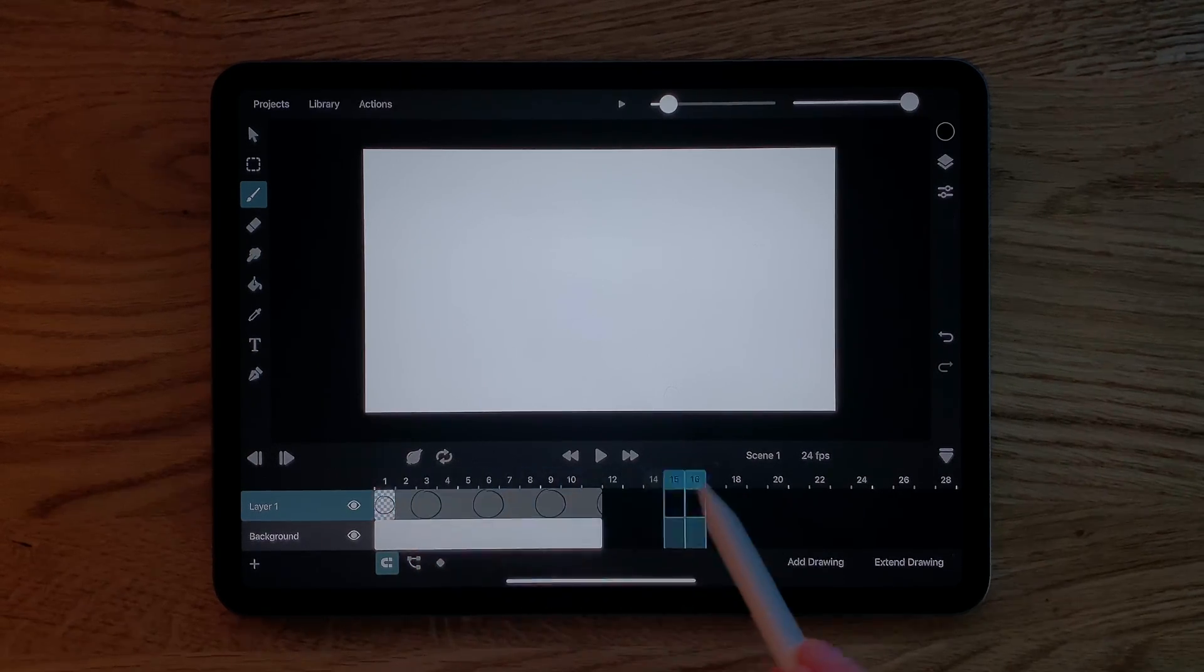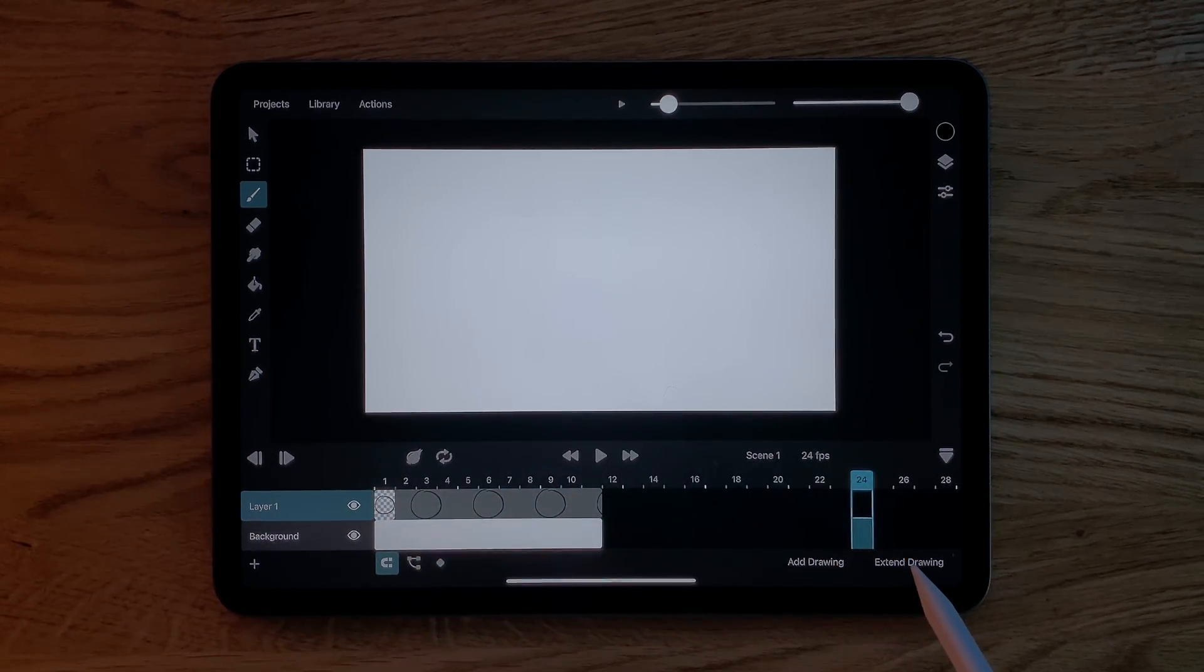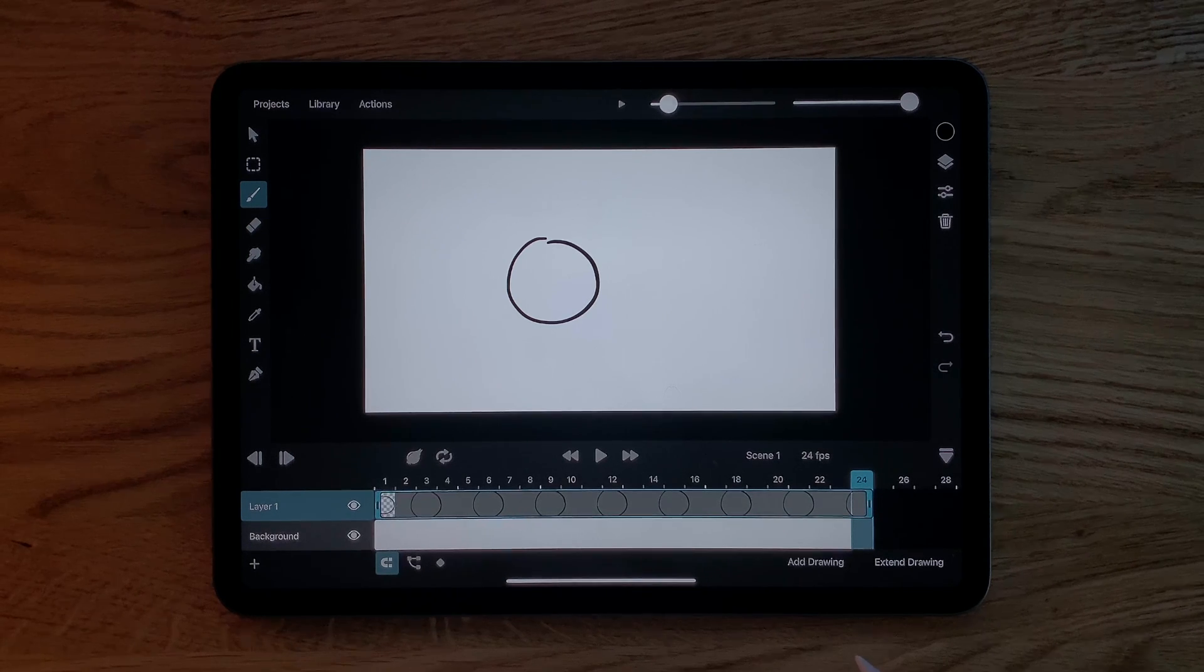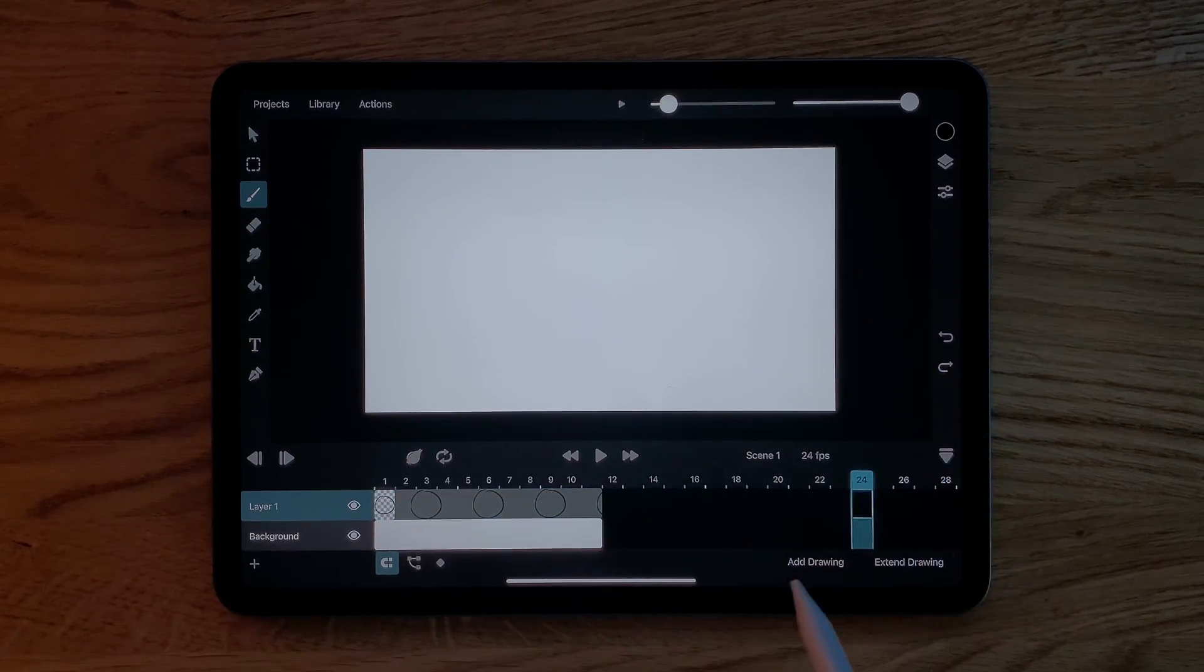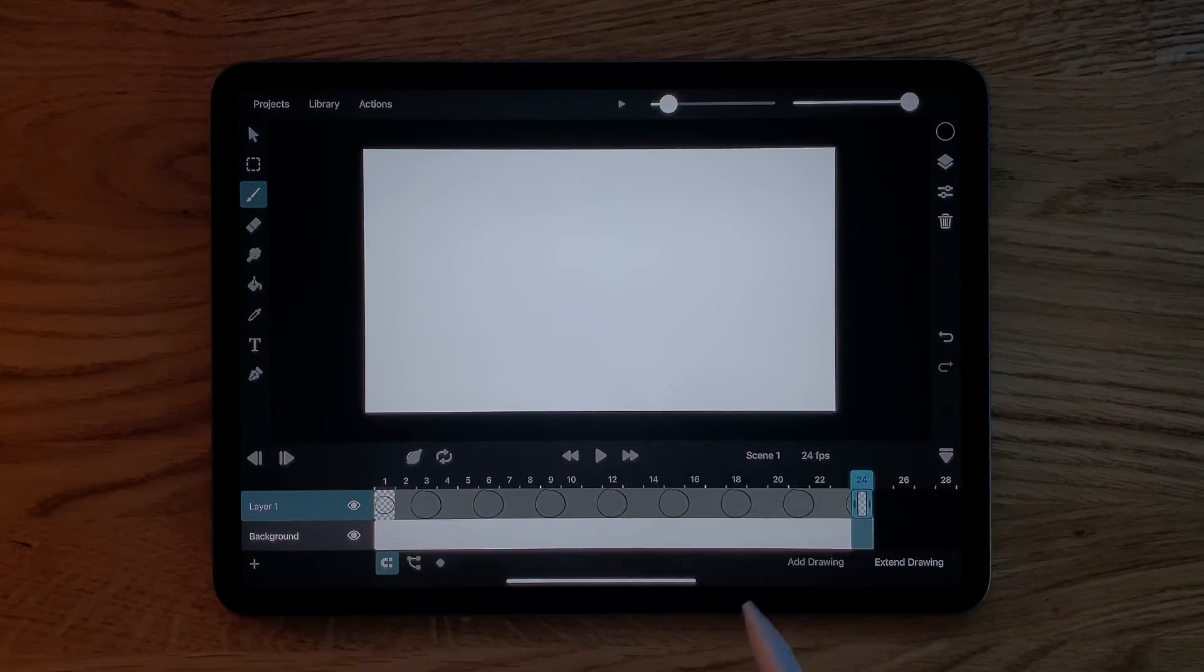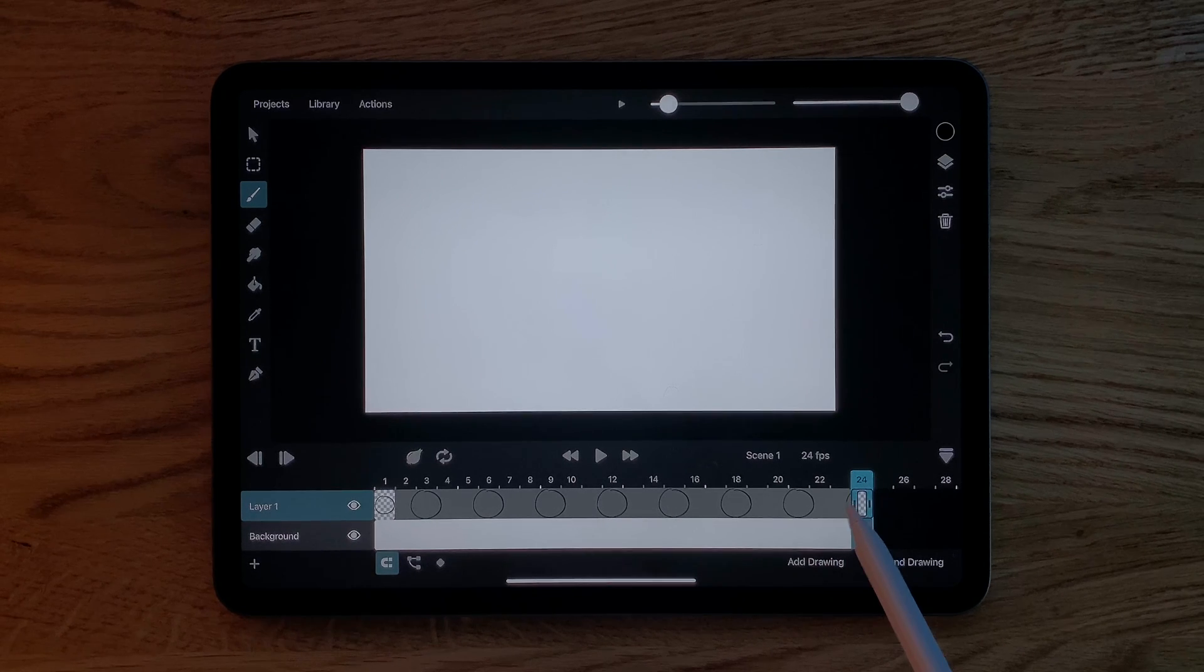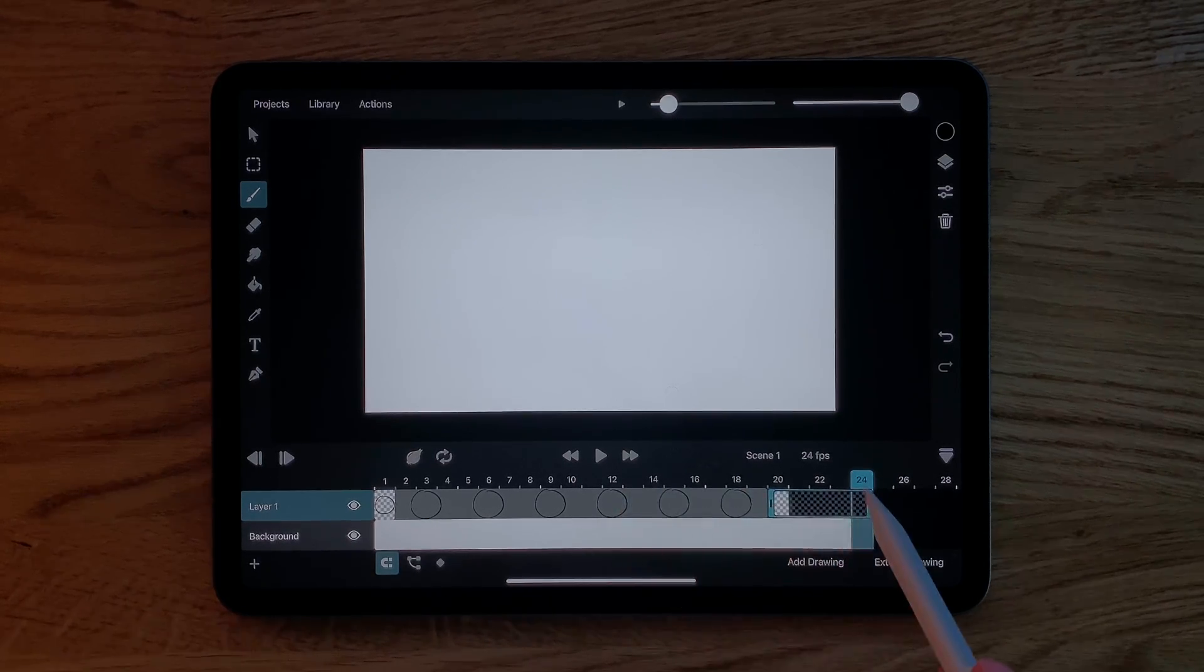You can also increase the duration of a drawing by selecting a frame and then tapping the Extend Drawing button at the bottom. The Add Drawing button next to it can be used to add a new empty drawing to the timeline.